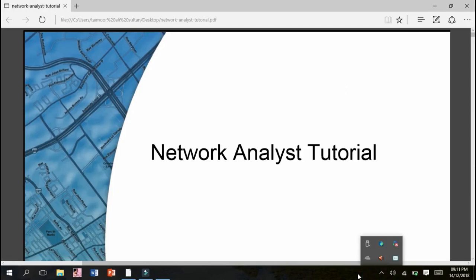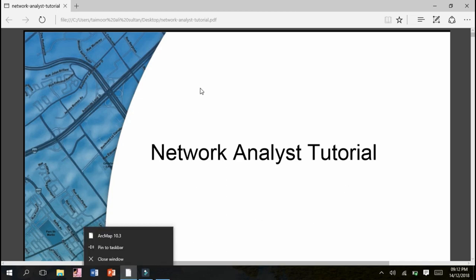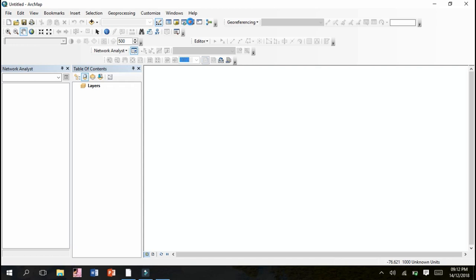The topic of my today's presentation is on Network Analyst. As we can see, this is our toolbox and there is a separate function and separate tool over here which is called Network Analyst tool. So today's presentation is totally based on Network Analyst.